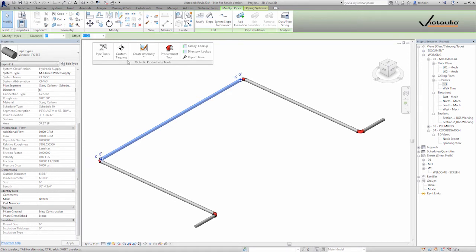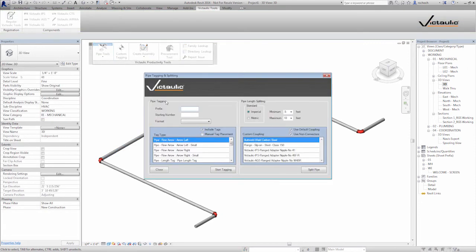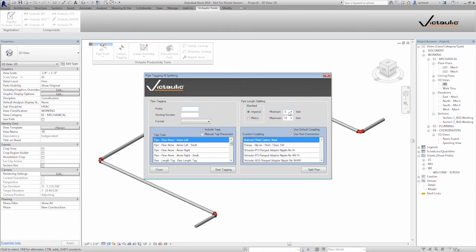So I'm going to come into our pipe tools and select that. On the right side here I can see pipe length splitting. I'm going to leave this set for imperial. My minimum length, I don't want a piece of pipe cut less than 0.5 of 1 foot, so 6 inches.